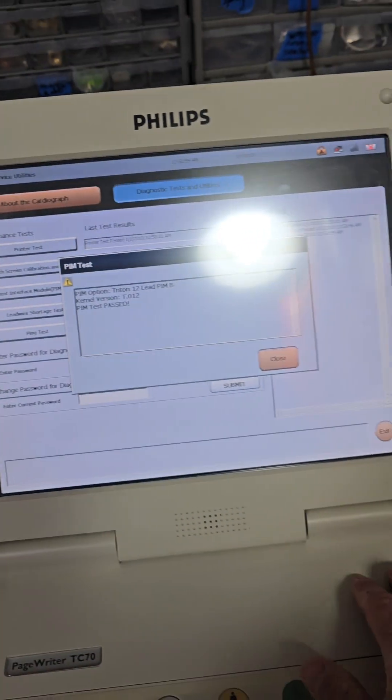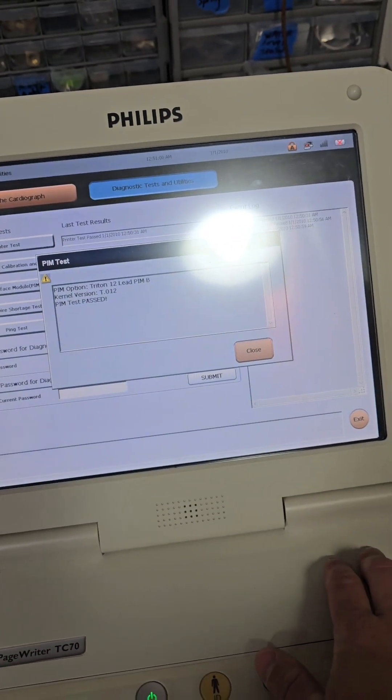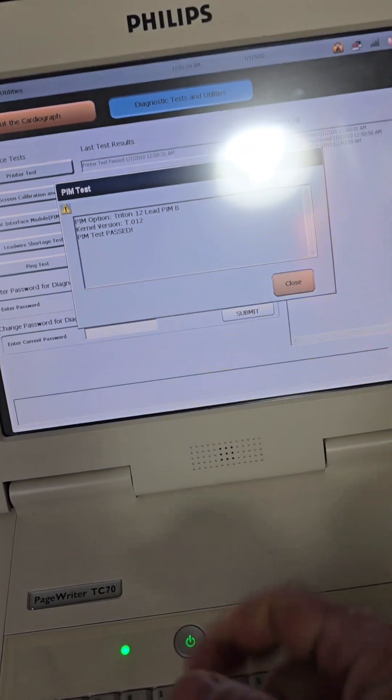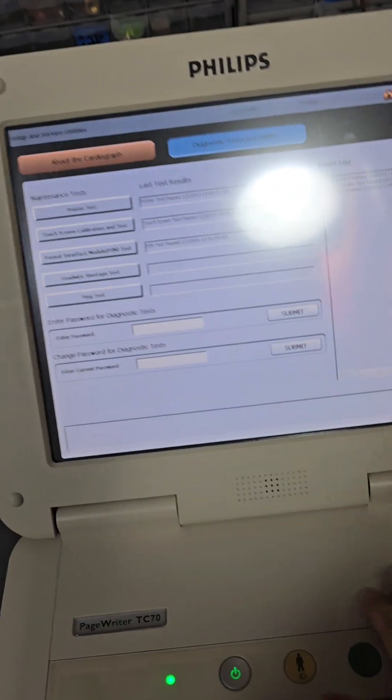PIM. We're hooked up to a SIM. So, our PIM passes.